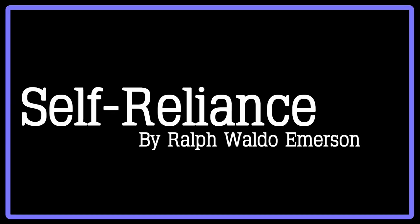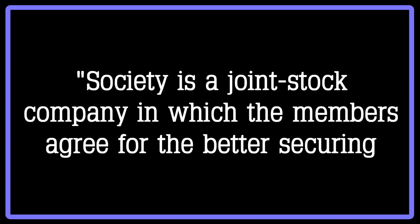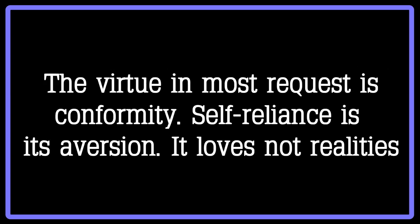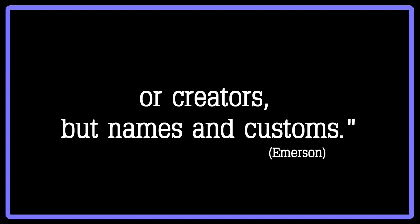For example, looking at his work Self-Reliance, Emerson crafts a metaphor. Society is a joint stock company, in which the members agree for the better securing of his bread to each shareholder to surrender the liberty and culture of the eater. The virtue in most request is conformity. Self-reliance is its aversion. It loves not realities or creators, but names and customs.